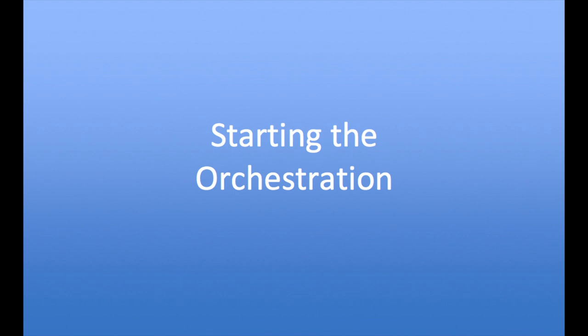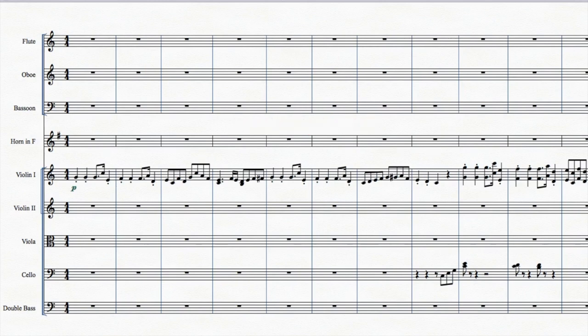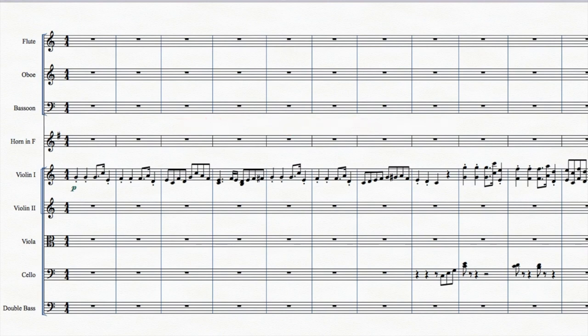We already have a sketch of the first movement and now let's build up the full orchestra layer by layer. Let's start with the first 12 measures. If we can orchestrate just that in one video we'll be doing well. To remind you, let's listen to the first 12 measures of the sketch.